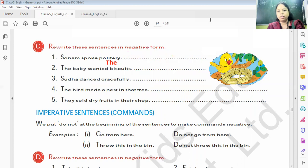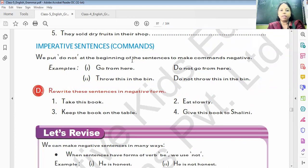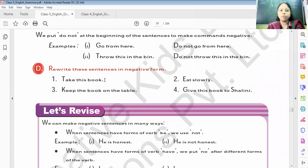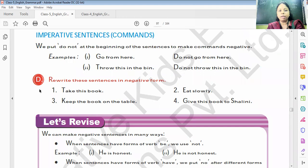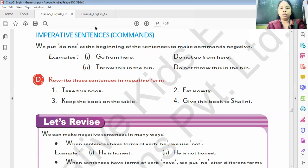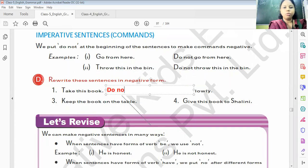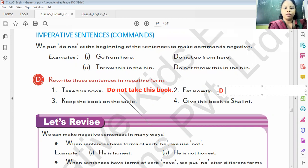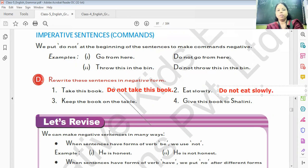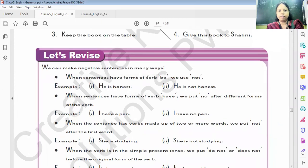The next topic is imperative sentences — commands. We put 'do not' at the beginning of the sentence to make commands negative. Like, 'Go from here' → 'Do not go from here.' 'Throw this in the bin' → 'Do not throw this in the bin.' 'Take this book' → 'Do not take this book.' 'Eat slowly' → 'Do not eat slowly.' 'Keep the book on the table' → 'Do not keep the book on the table.' All these are imperative commands, so we just use 'do not' to make them negative.